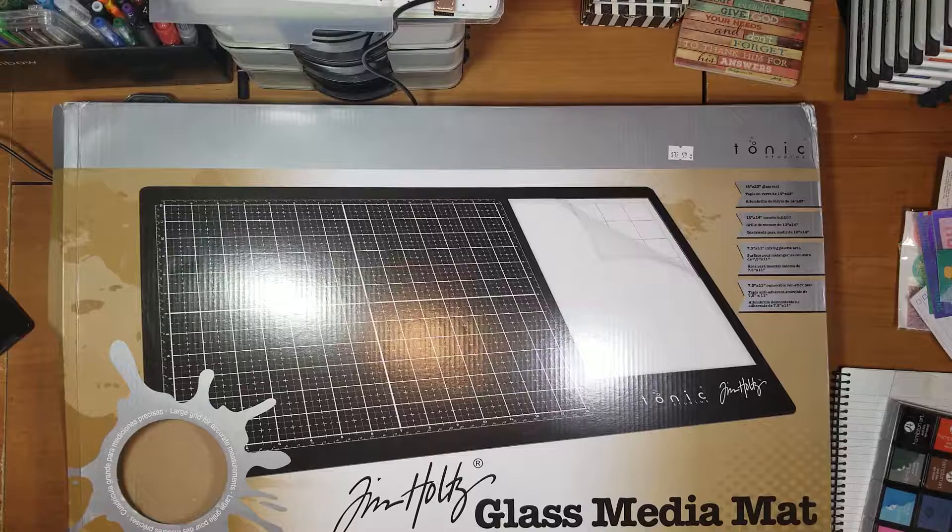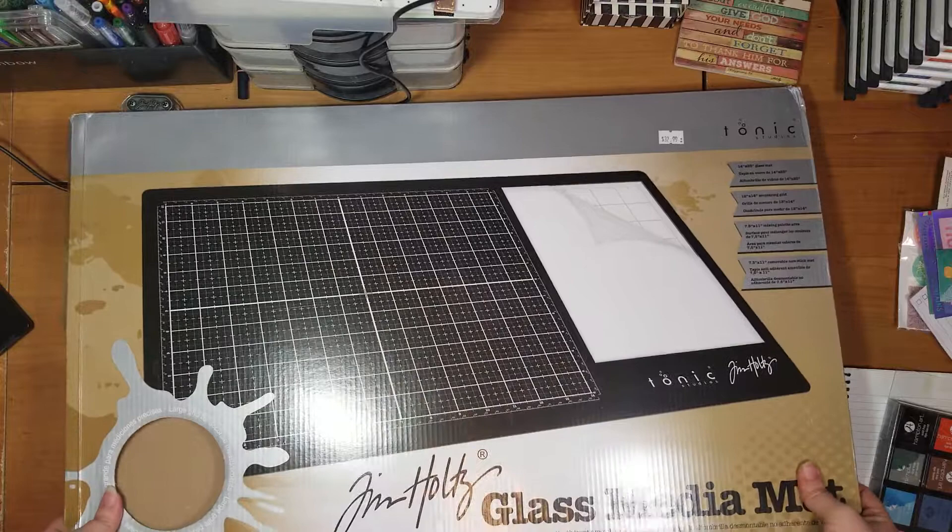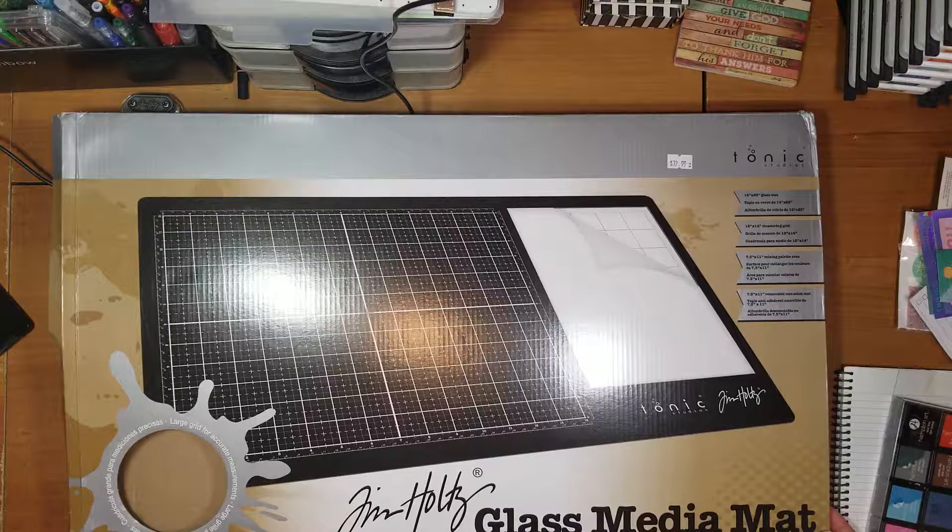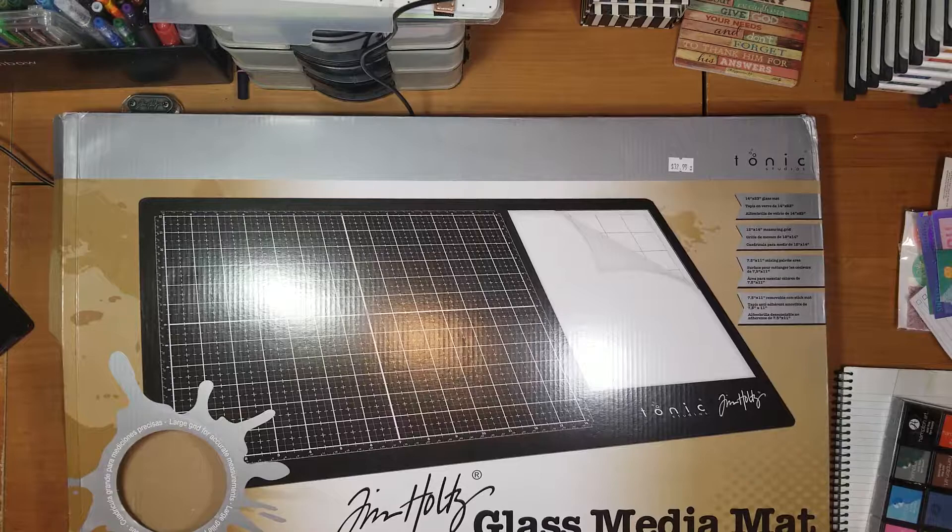It comes in this box, which is really great, keeps it from getting broken. It was a little tough to get it out of the box without breaking the box. Unless you want to keep your box, the only reason I kept it was for this video, I would just cut the box to get it out because it was pretty difficult without tearing it up.